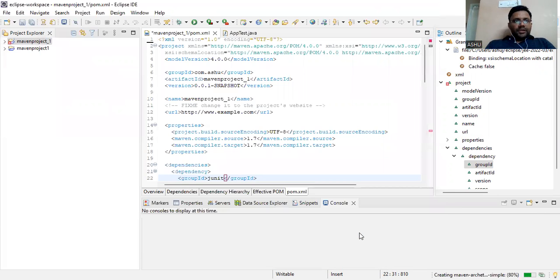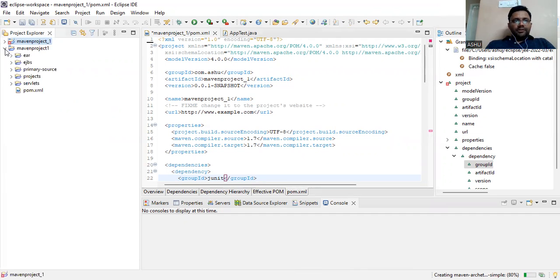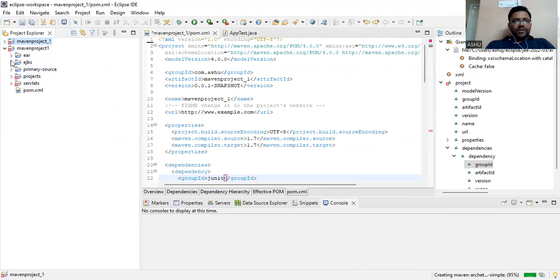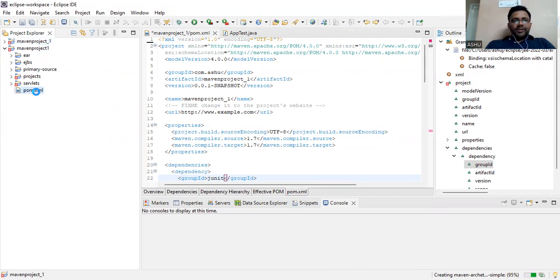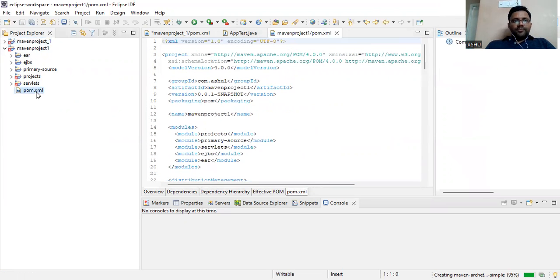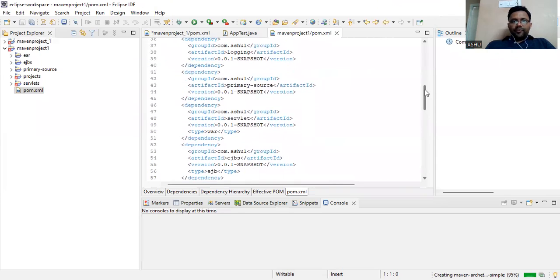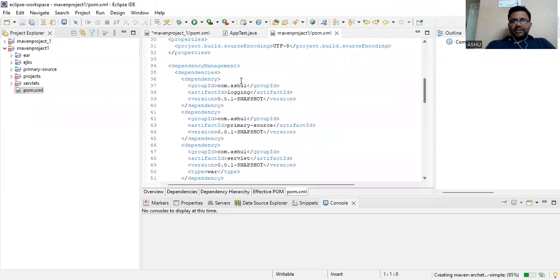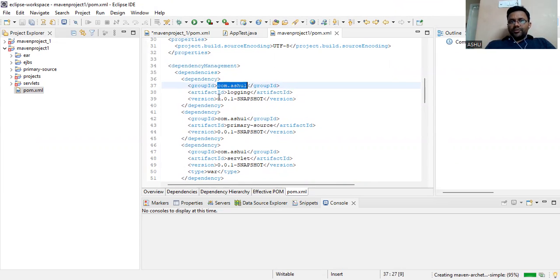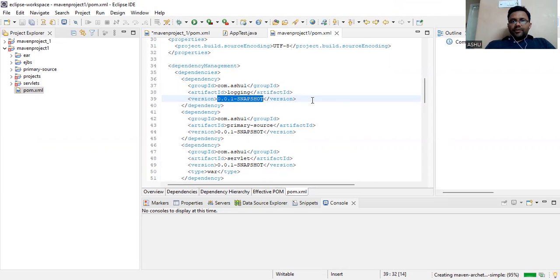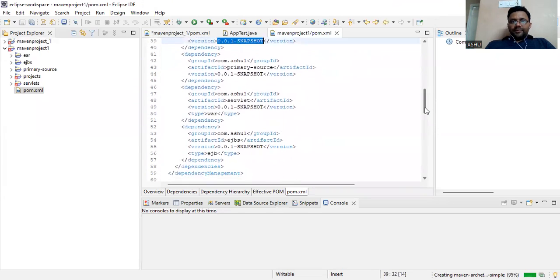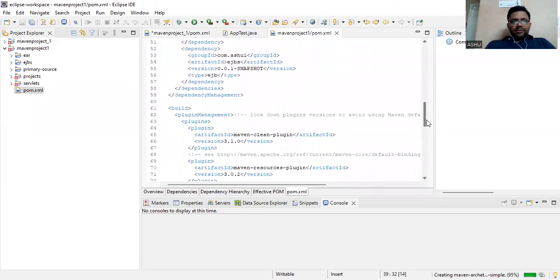It will download all these things by default. We go to pom.xml under Maven project 1, and we see most of the dependencies downloaded by default. You can see the group ID com.ashu1, version 0.0.1-SNAPSHOT, artifact ID, logging - this is the way it's given.